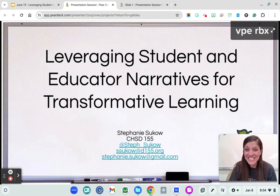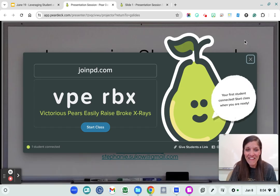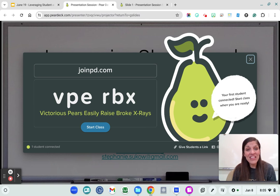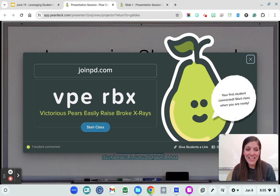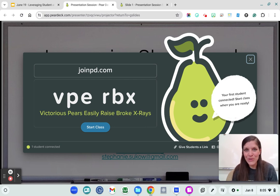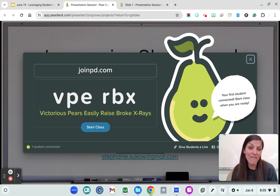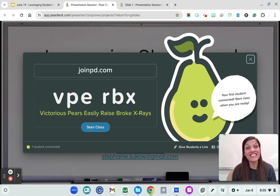I love Pear Deck. You can see in the upper right hand corner I've got a join code. So if you would like access to these slides or would like to interact with these slides asynchronously, you can go to joinpd.com and enter the code VPERBX. Pear Deck is one of my favorite edtech tools as it allows every student to have a voice and to actively participate in our lessons and activities.